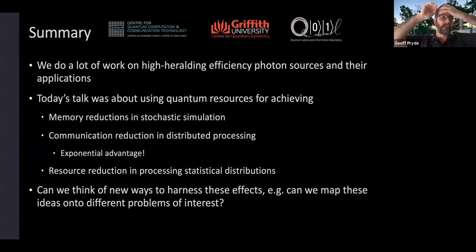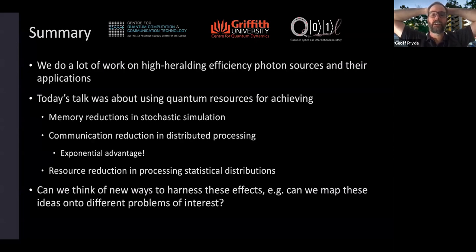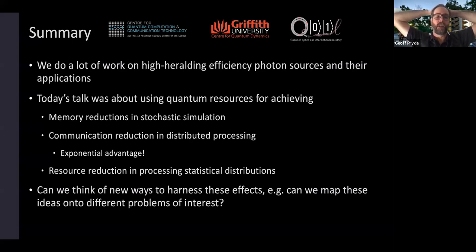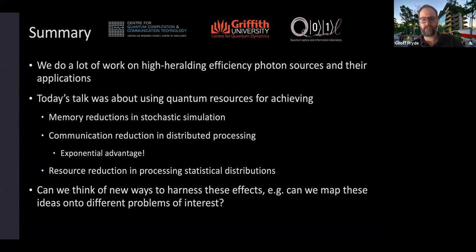So I should wrap up and say that in my lab, we do a lot of work on high-heralding-efficiency photon sources and their applications. But today, rather than advertising that, I talked about how we can think about the complexity of quantum versus classical resources for achieving three different outcomes: memory reductions in stochastic simulation, communication reduction in distributed processing, and resource reduction in processing statistical distributions. This is work that we've sort of parked for the moment in our lab — we've demonstrated the key principles, and we're interested in trying to think of new ways to harness these effects and map them onto different problems of interest. I have a few ideas, but I'd be interested to hear if you have any, because maybe we can find some other things to do in the future. Thank you very much for your attention.